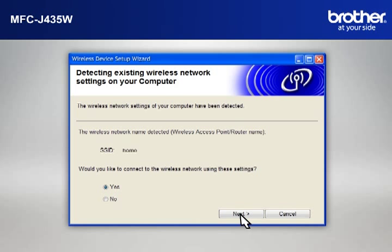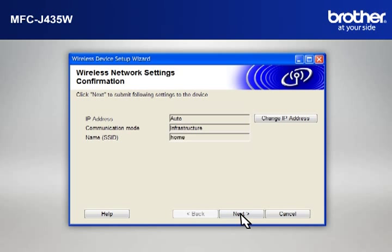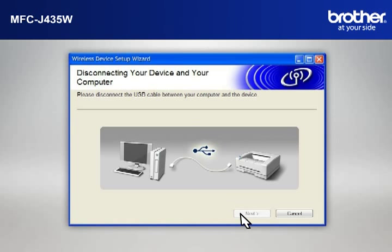At the Wireless Device Setup Wizard window, choose Yes and click Next. At the Wireless Network Settings Confirmation window, confirm all the items and click Next.